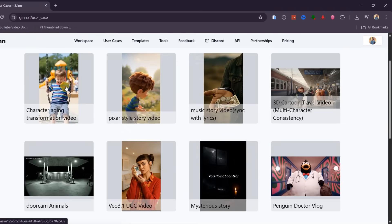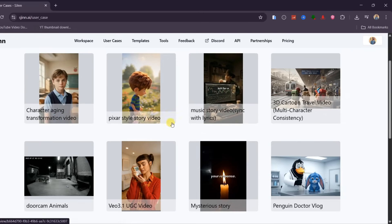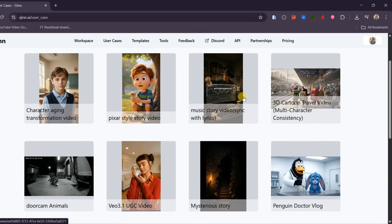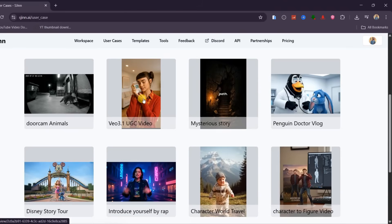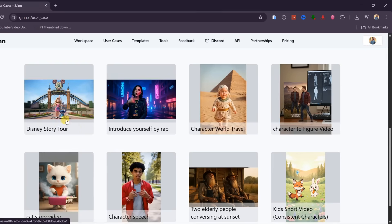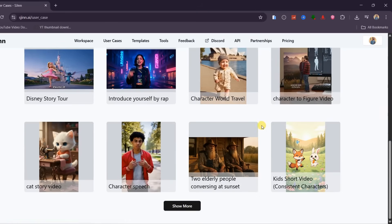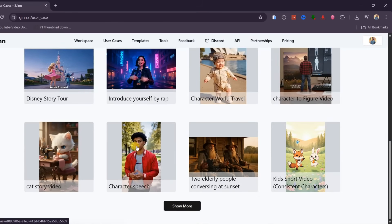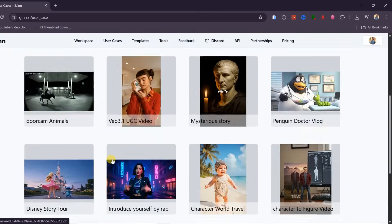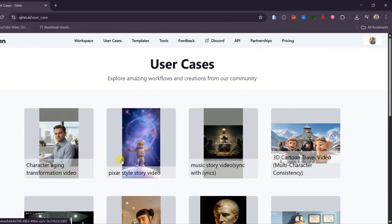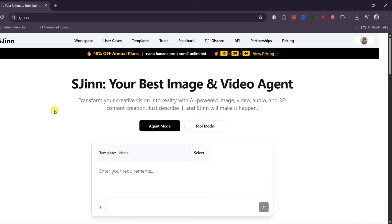From cinematic video effects and Pixar-style story videos to 3D cartoon animations with consistent characters, UGC ads, Disney-inspired animations, action figures, and realistic talking avatars — and this isn't the limit. It's just a preview of how far you can push this platform once you understand the workflow.